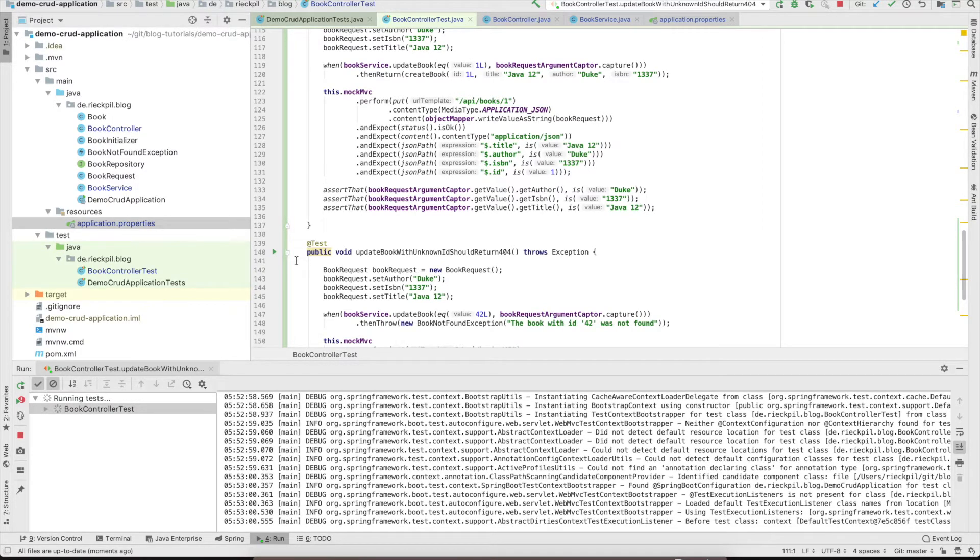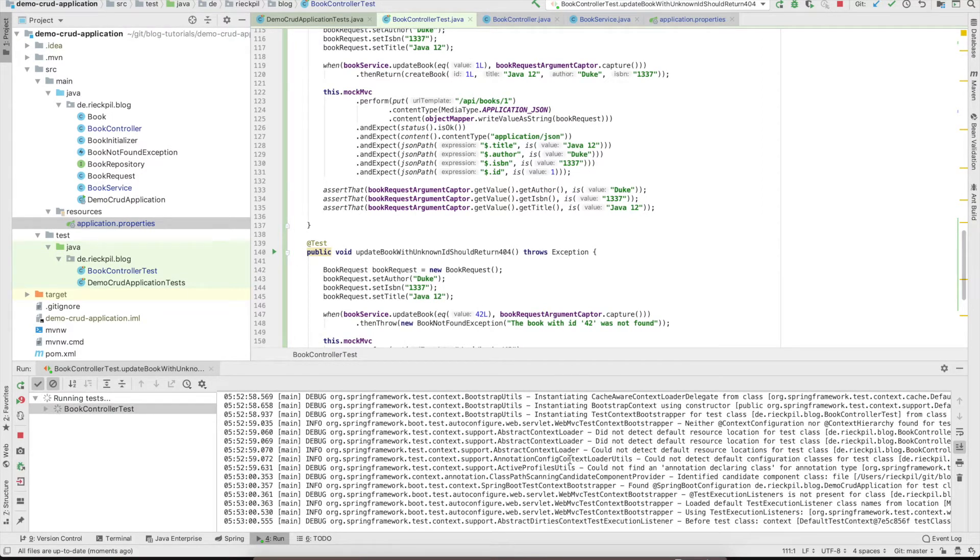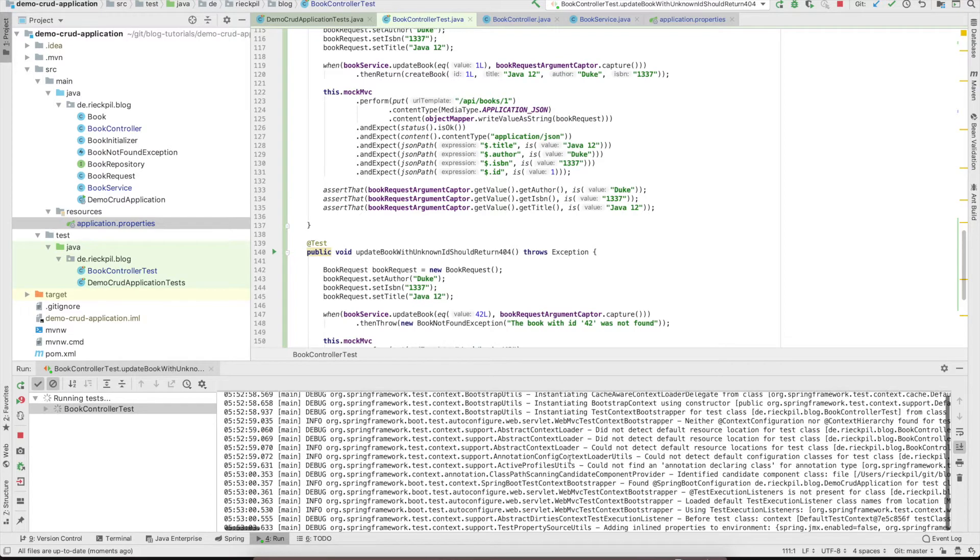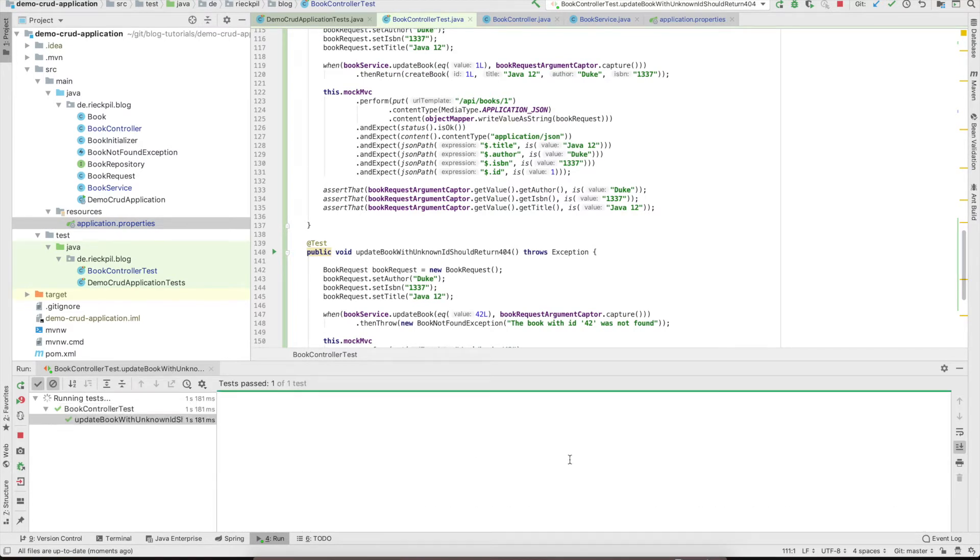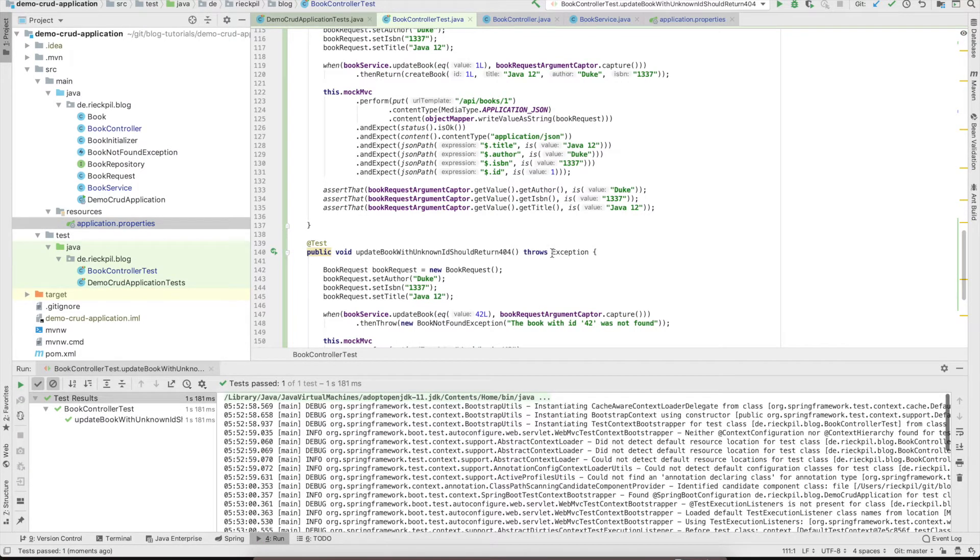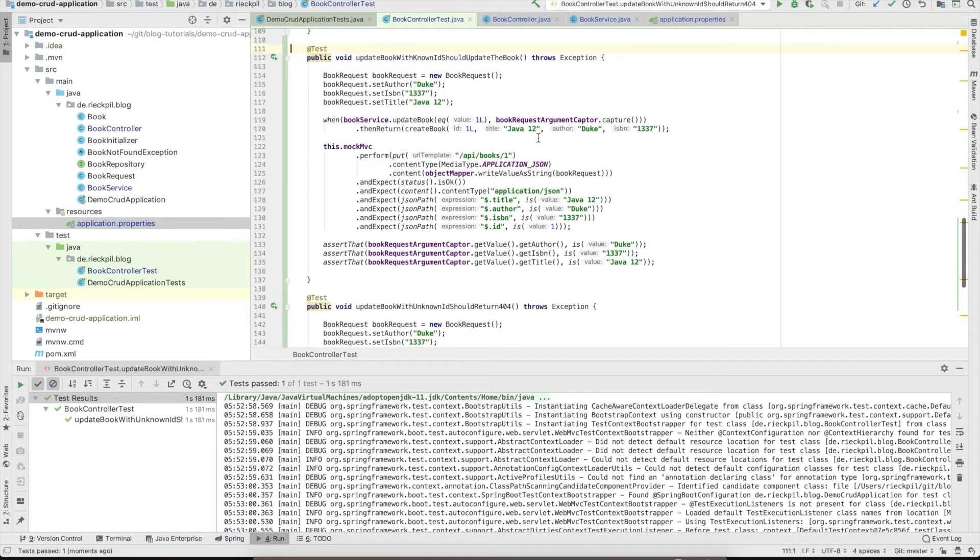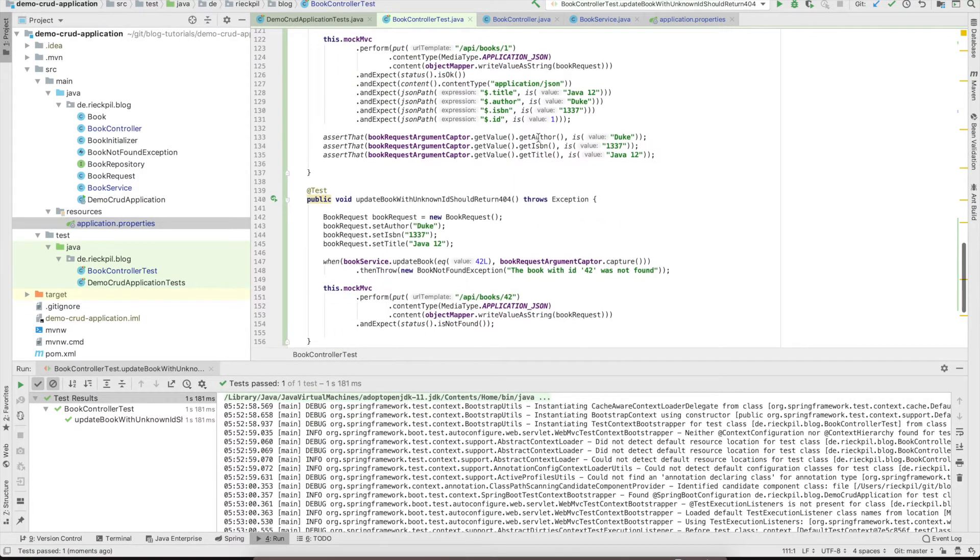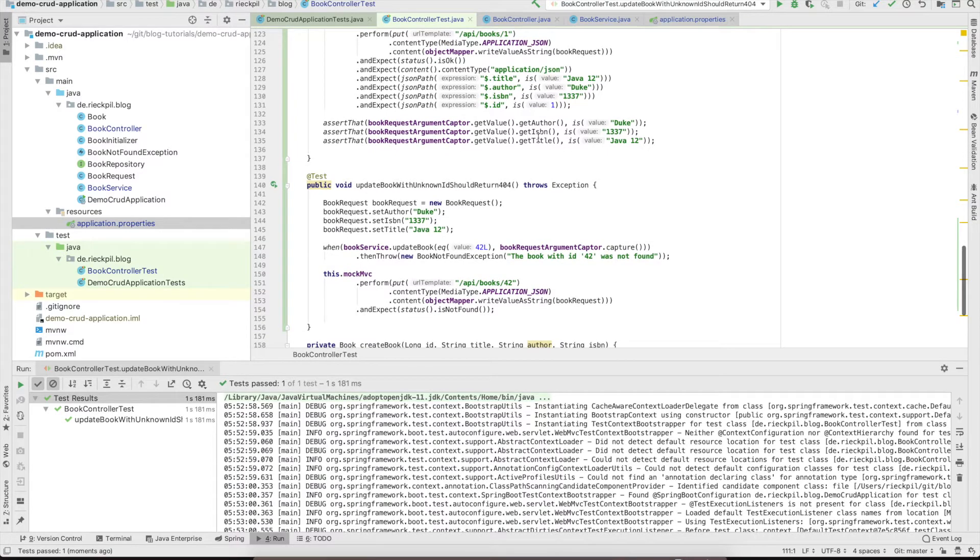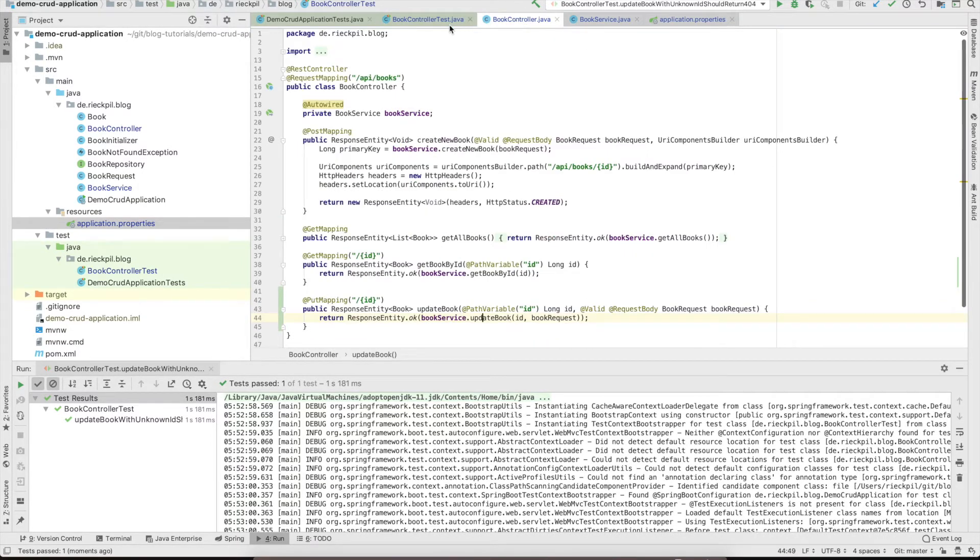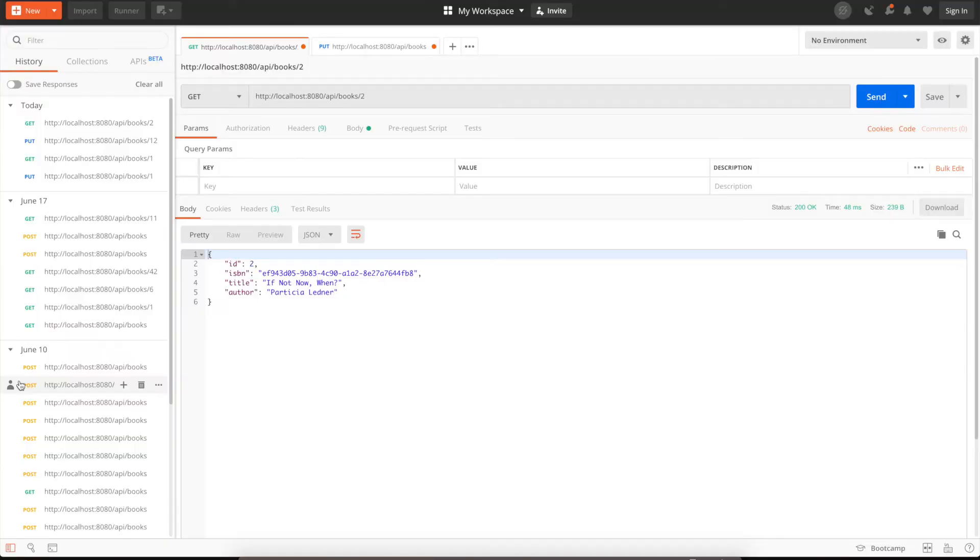Let's see if this also passes. It looks good. Our two test cases are green and the expected behavior is implemented within our code. Now we can test this with Postman that our PUT endpoint is working and we can really update books.